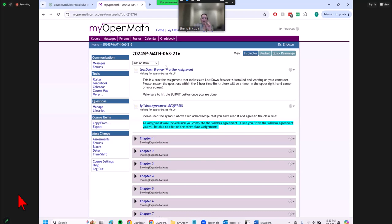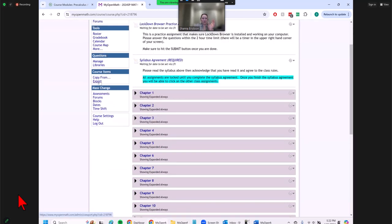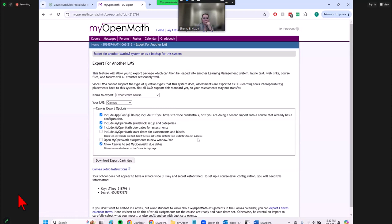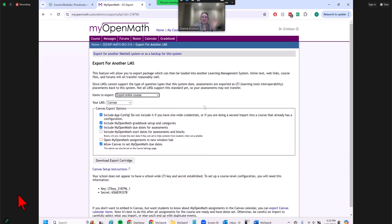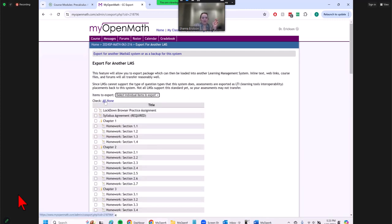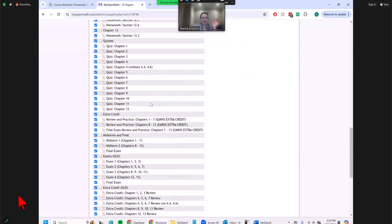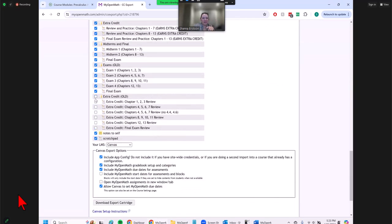From my MyOpenMath course, I'm going to go to the export link on the side. You can export the entire course, but I like to export individual items because I usually have a few extra files like old exams and a scratch pad that I don't want to import into Canvas in case students find them. So I like to do individual items. I'm going to click all of them and then remove what I don't want to go to Canvas — like old assignments, old exams, and a scratch pad.